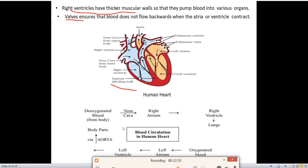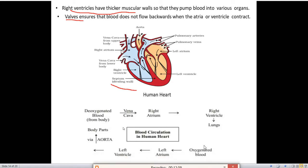You have to remember: right atrium, right ventricle, left atrium, and left ventricle. Through this flow chart we can discuss blood circulation in the human heart. Oxygenated blood comes from the lungs into the left atrium, then to the left ventricle, and from the left ventricle through the aorta it is distributed to different parts of the body.